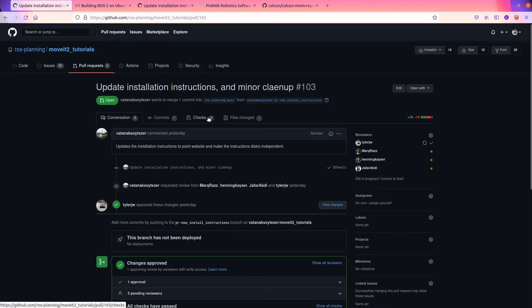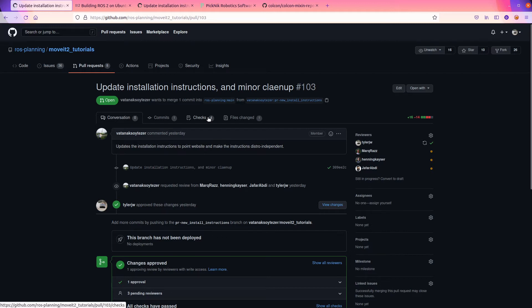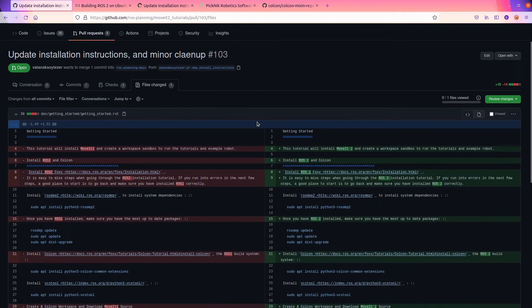We go over here to pull requests and we find update install instructions and minor cleanup is from Vuitton. Now, one of the really critical parts of how we collaborate on GitHub is code reviews.